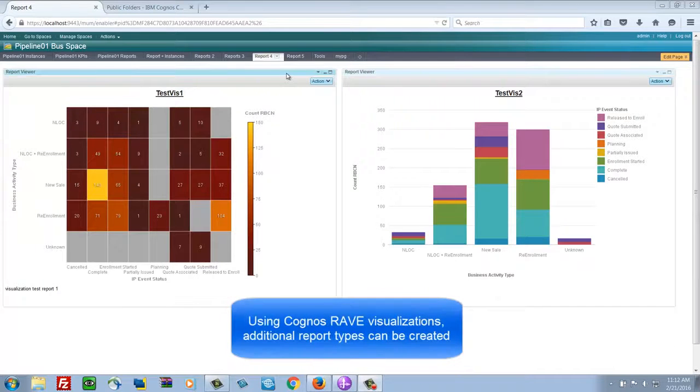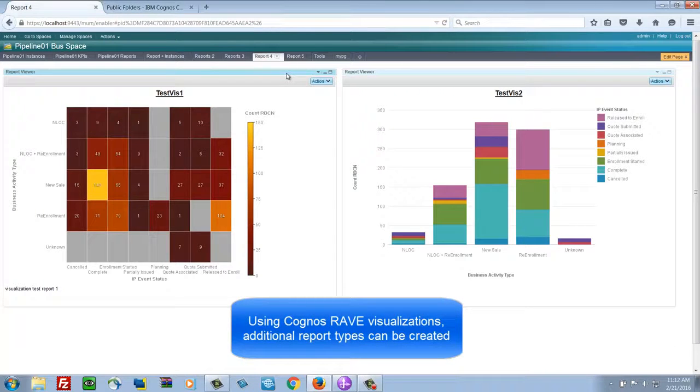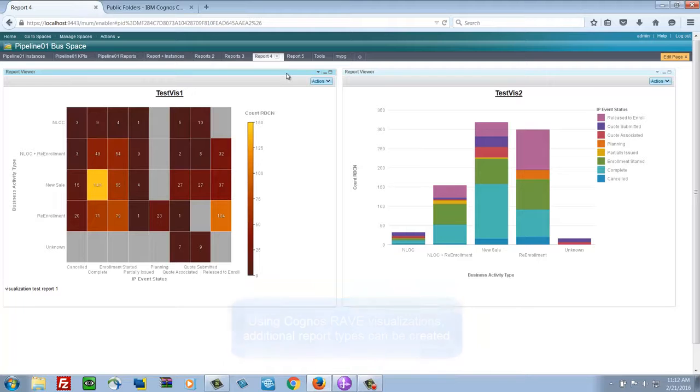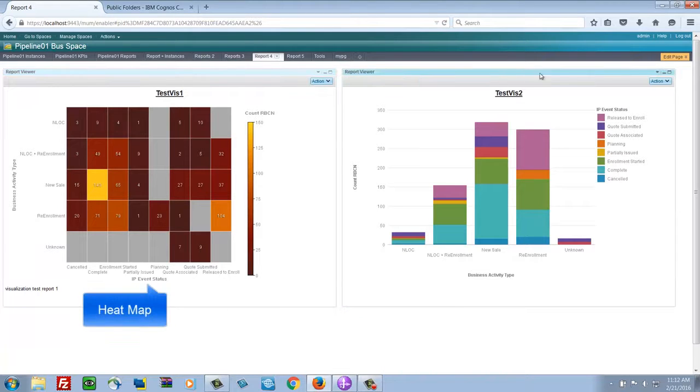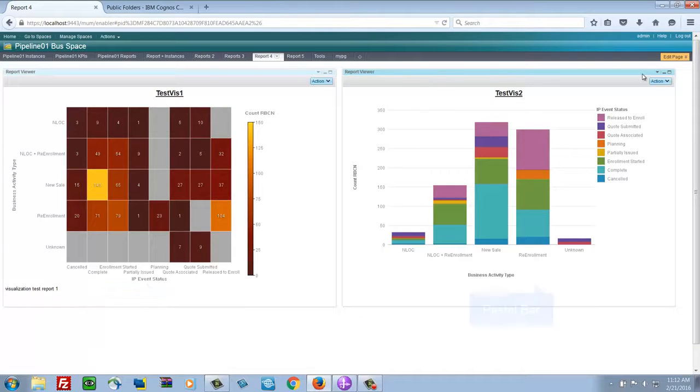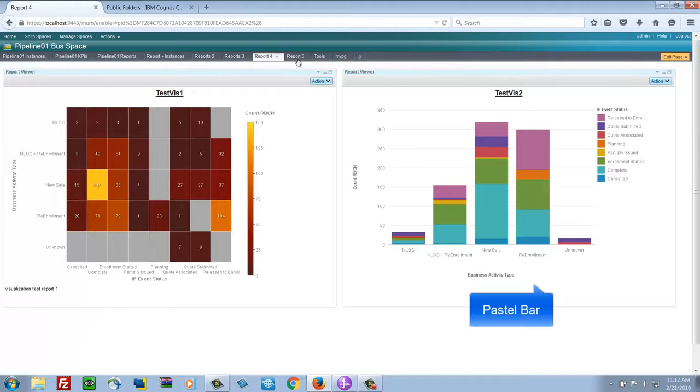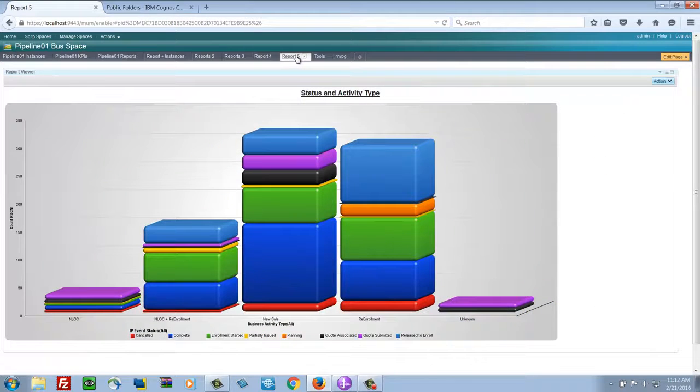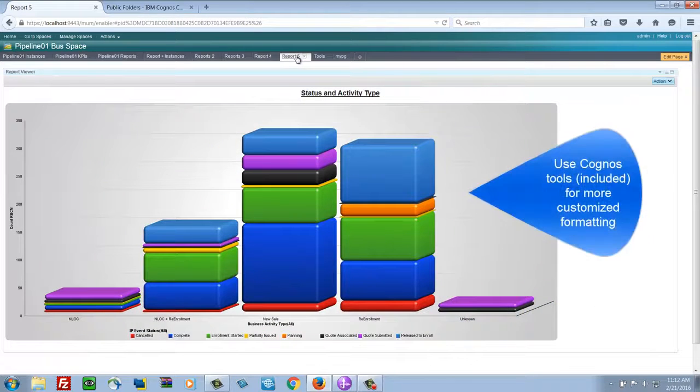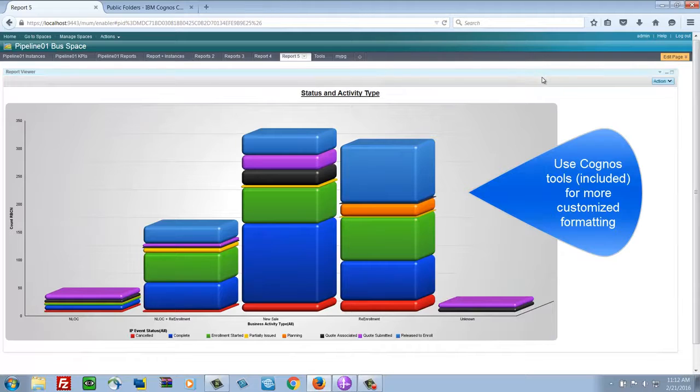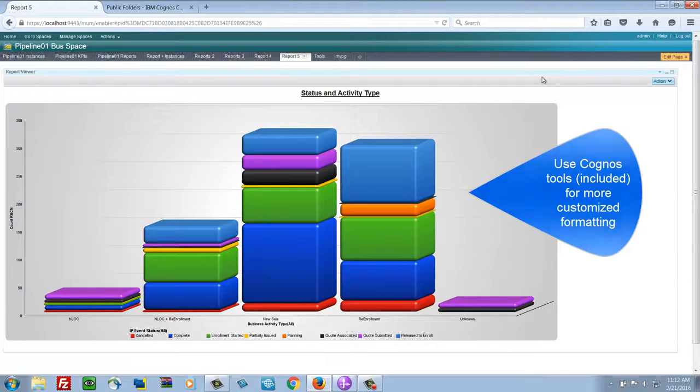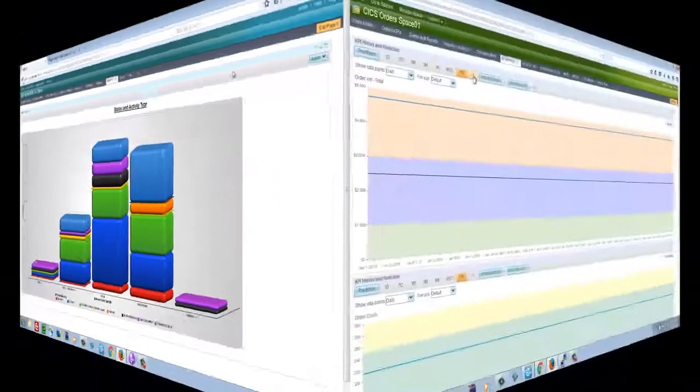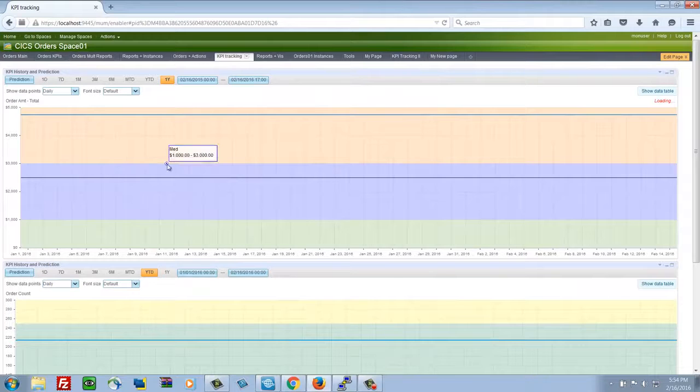Some other examples here of report types. Here's a heat map. These are based on Cognos visualizations that are available. And then another type of bar chart. If you want to get into more detailed formatting options then the Cognos tools are included and available if you want to go to that depth.